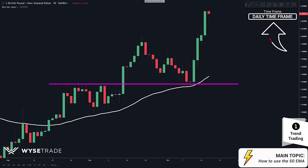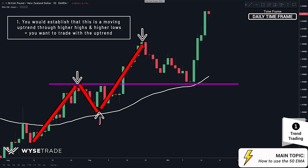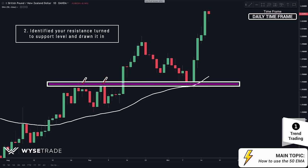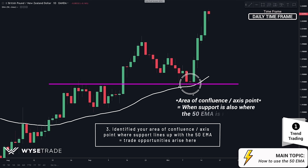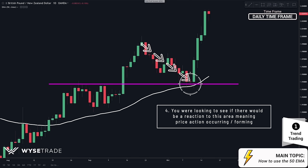Here is the daily timeframe. First, you would have established that this is a clear moving uptrend as price was making higher highs and higher lows, so you want to trade with the moving uptrend. Next, you would have identified your area of support through these two reactions here. What made this level even better and an area of confluence is that the 50 EMA was also right at this area. As price was approaching this area, you were looking to see if there would be price action occurring before deciding on a trade or not.